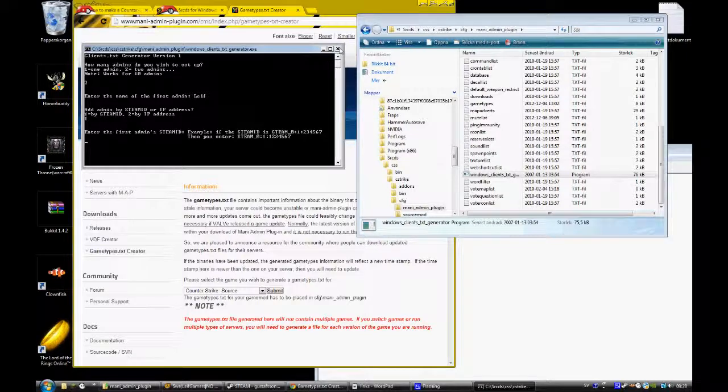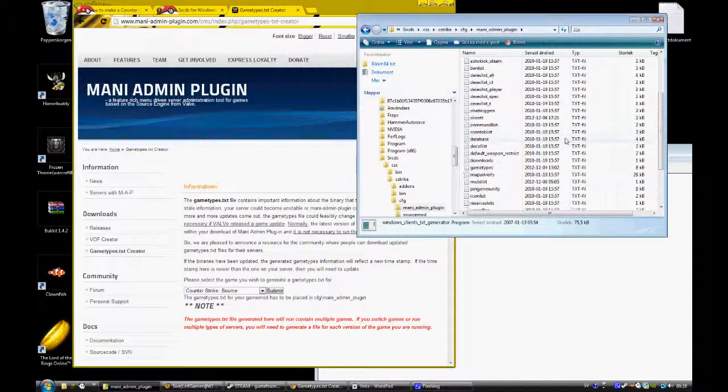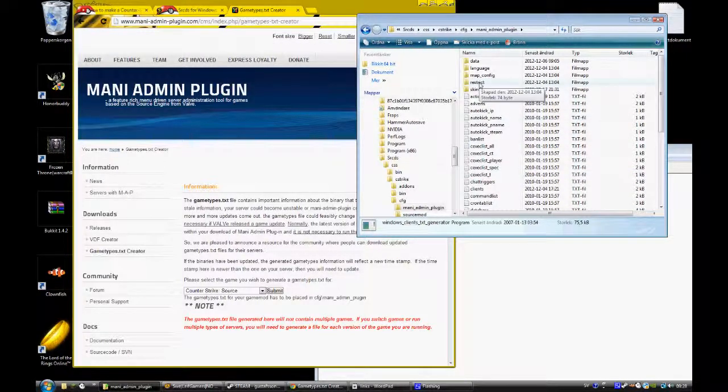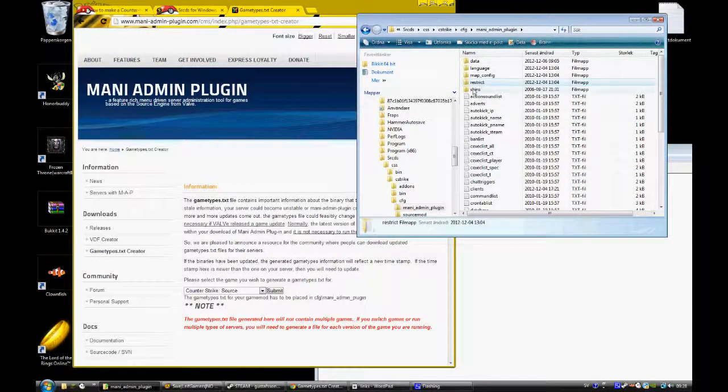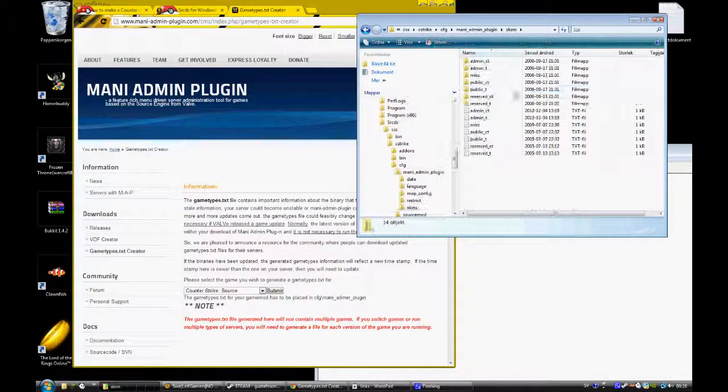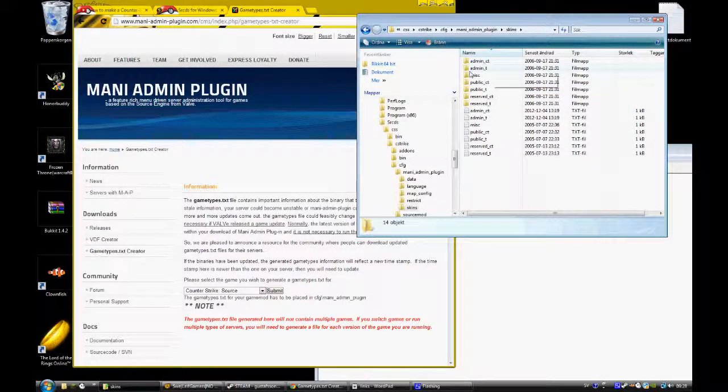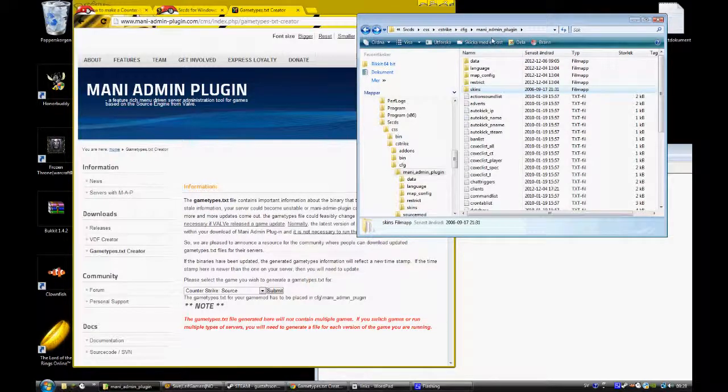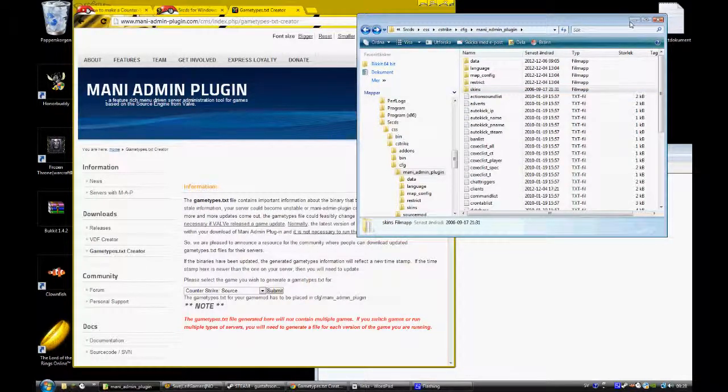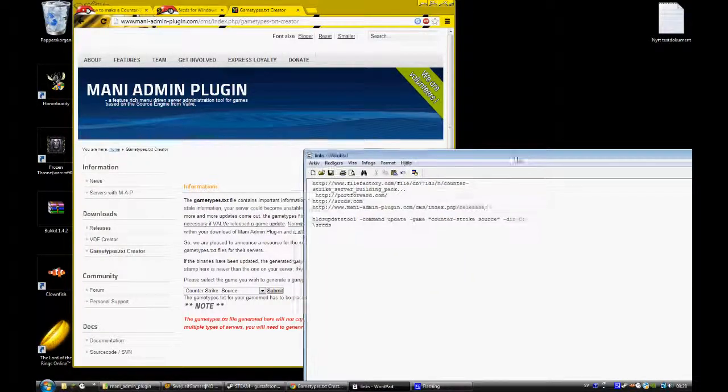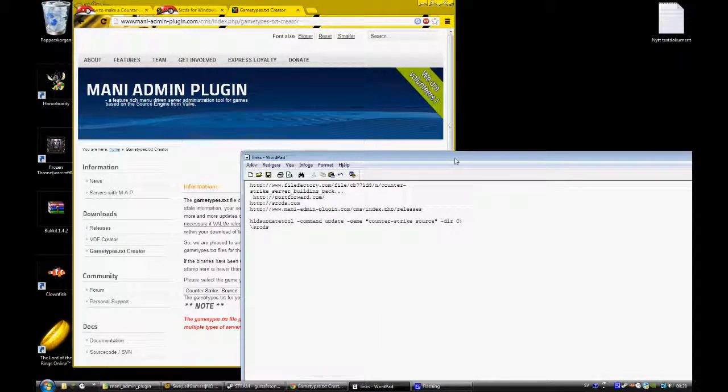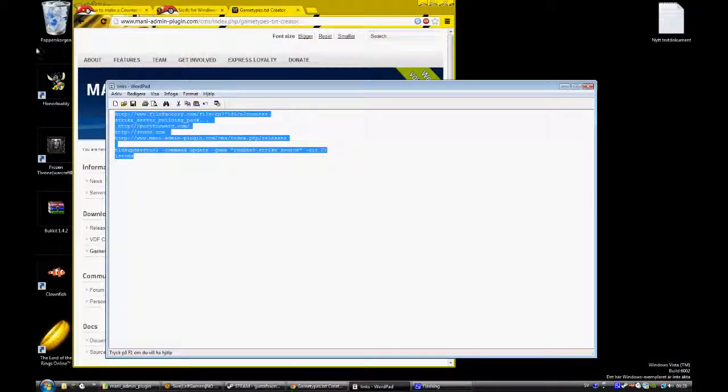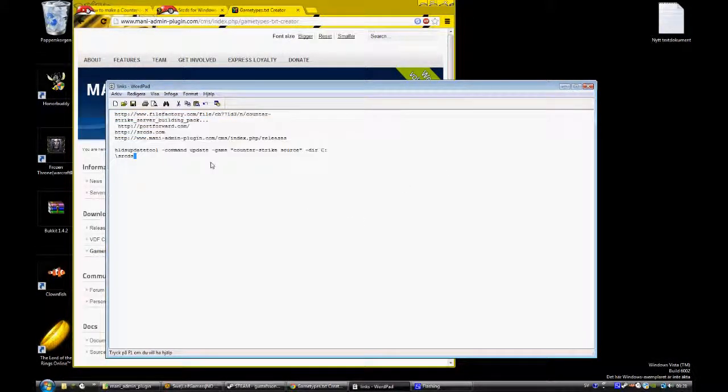Now you will be admin when you restart the server. And skins, you just drop in the skins here on admin CT and admin or what you want. That was not a good... this is my first tutorial so don't be mad at me.